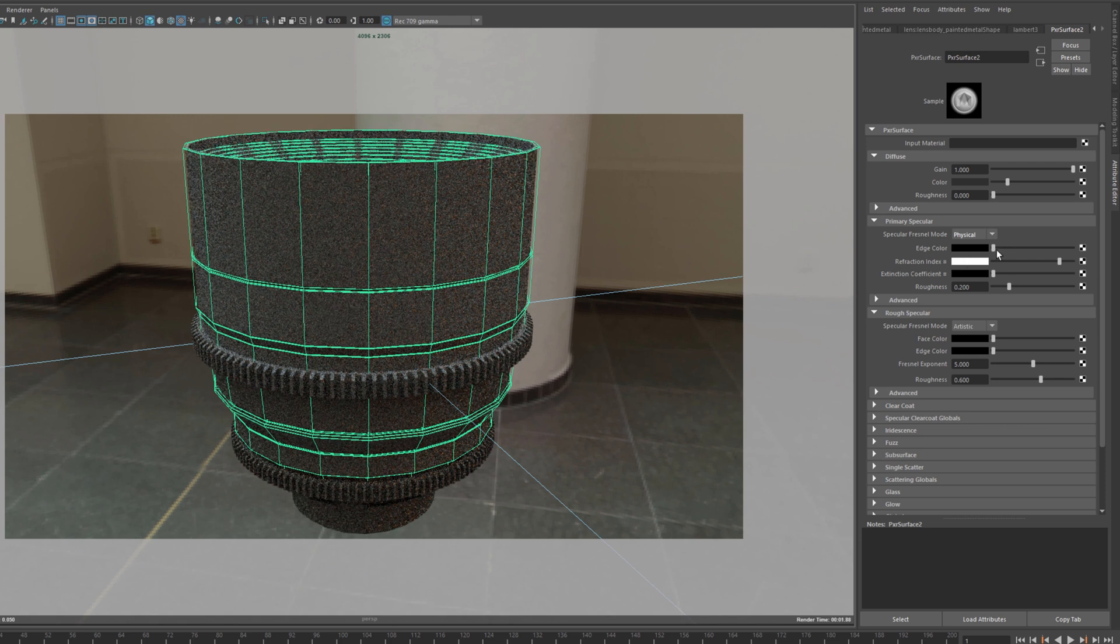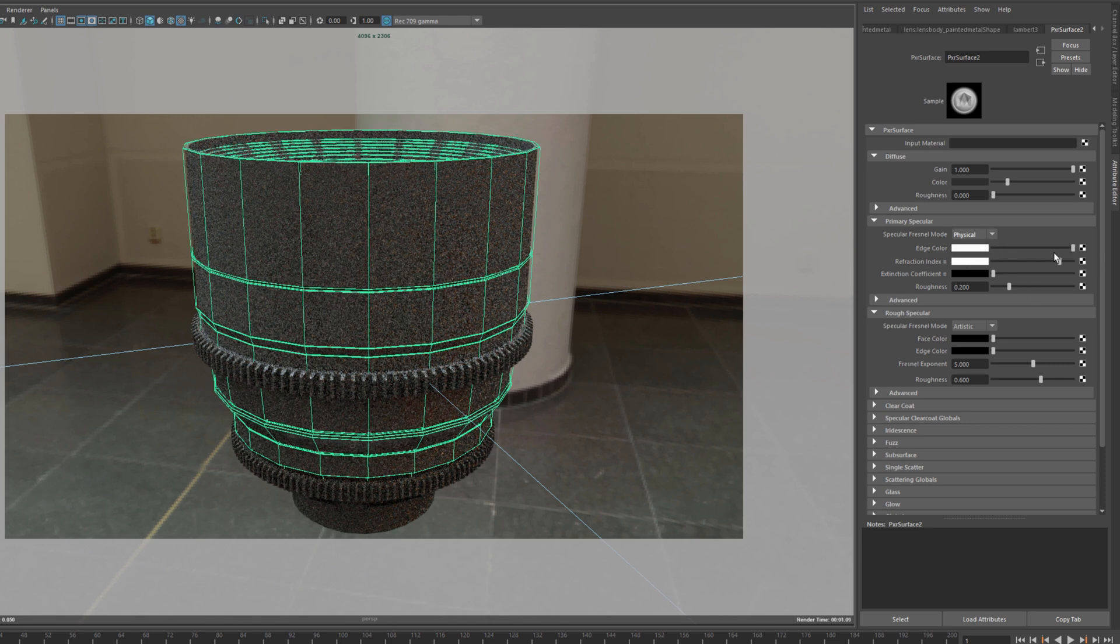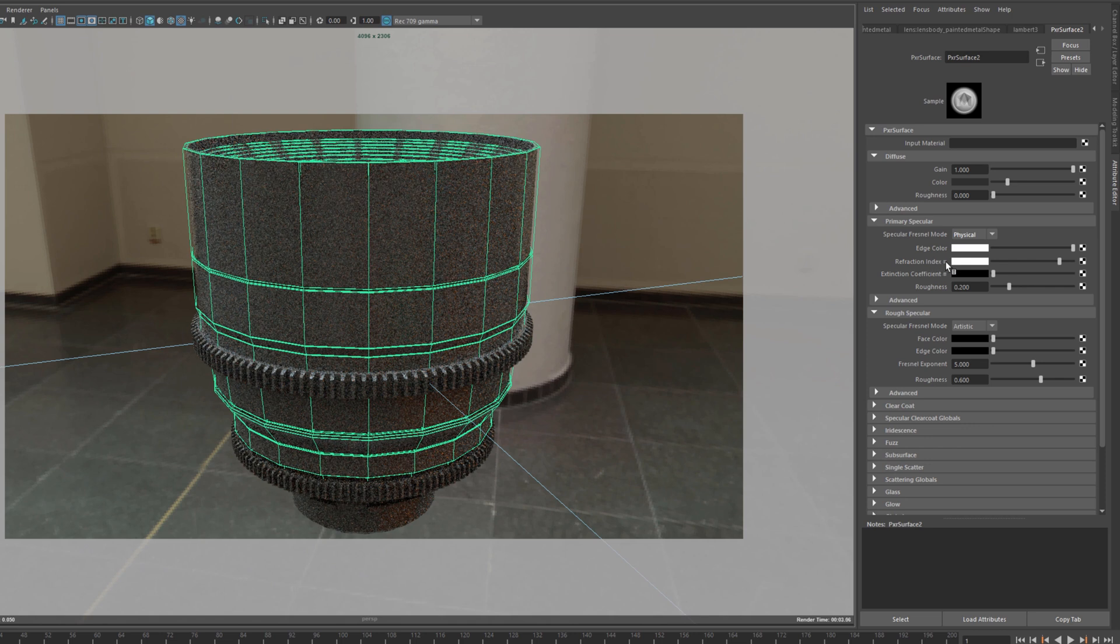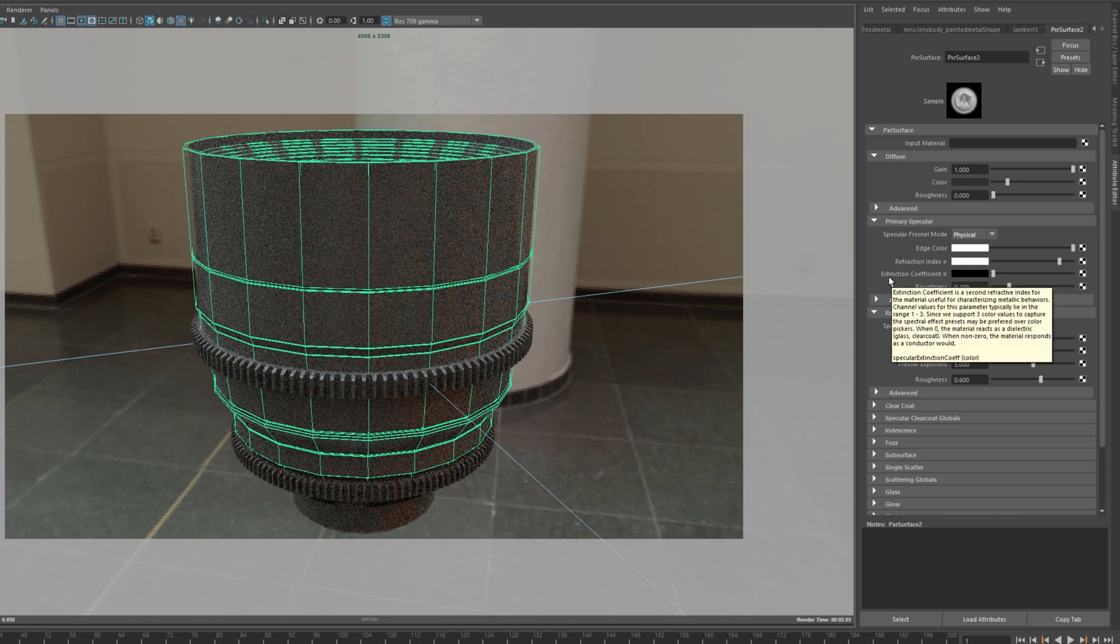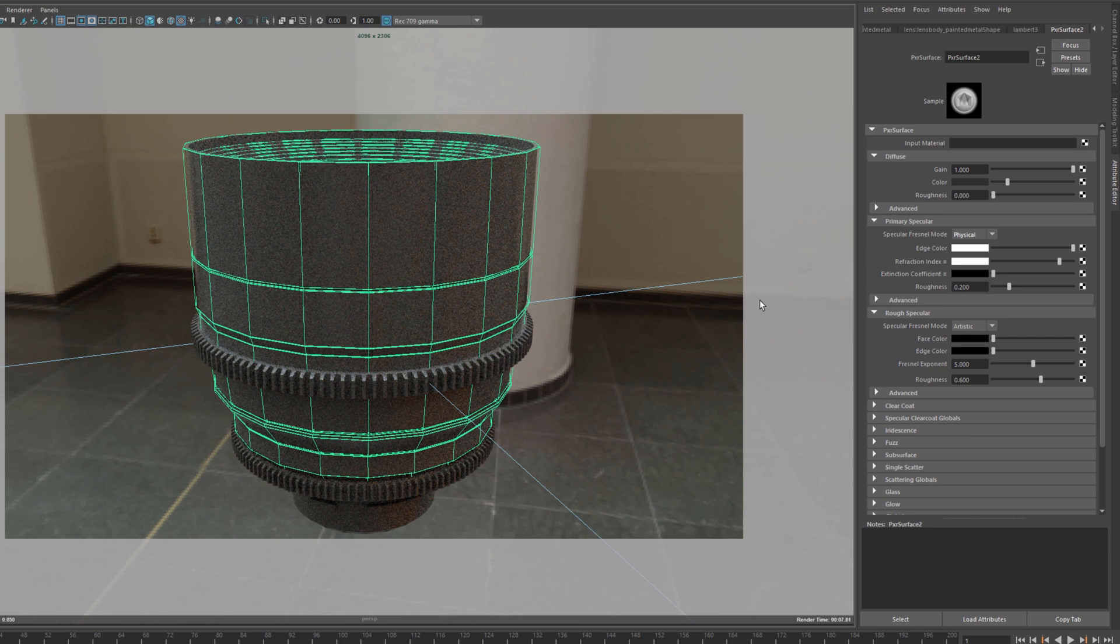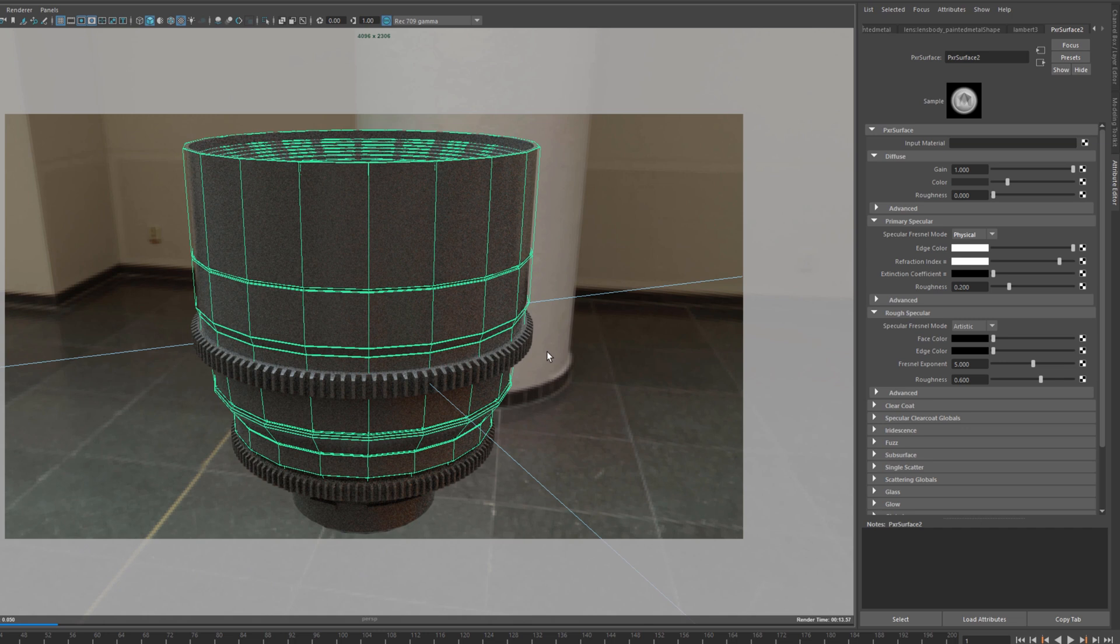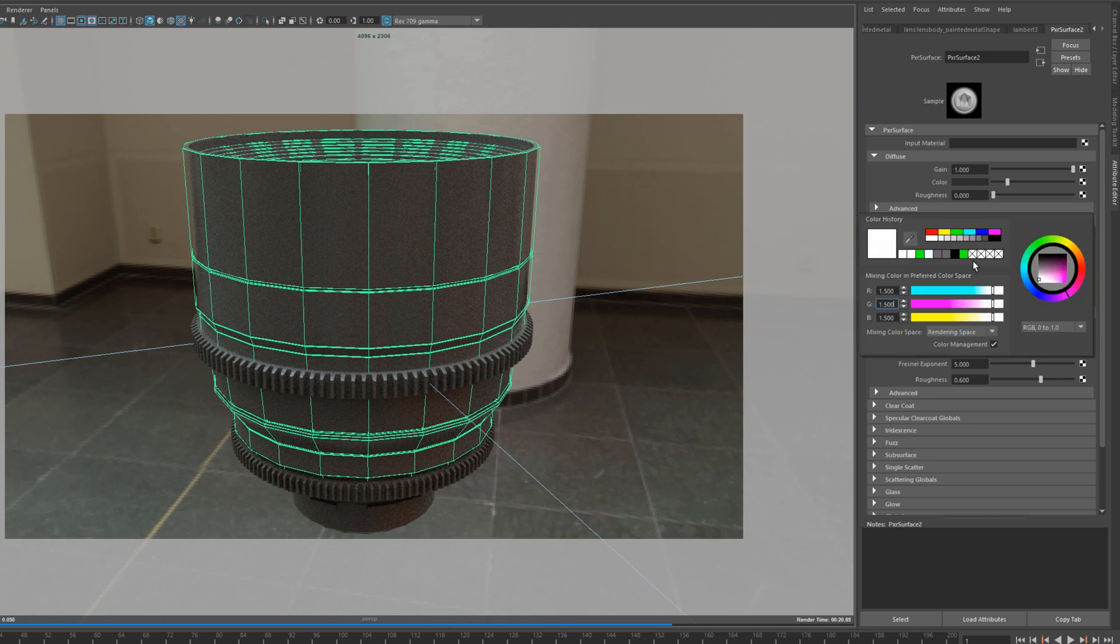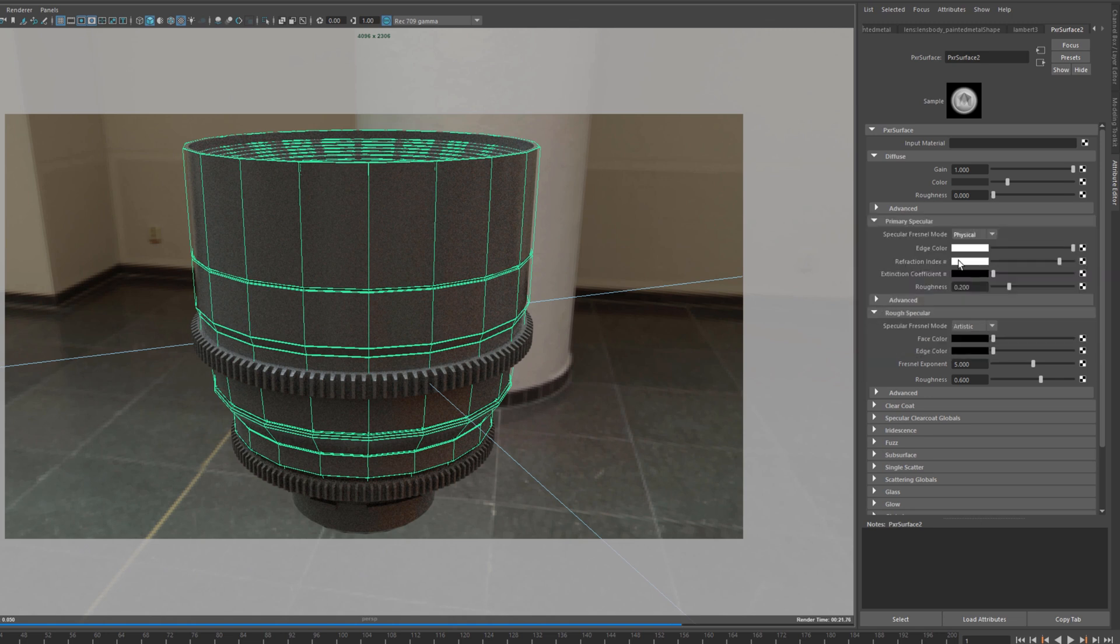We can take the edge color down and we can see here now we have refraction index and extinction coefficient. So this is something I usually use. I use the physical mode rather than the artistic when I define my materials, especially now when I've started to use it in Mari with the material system.